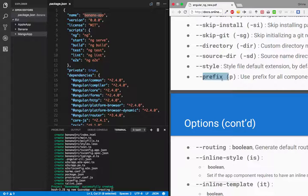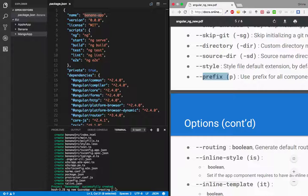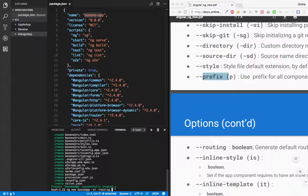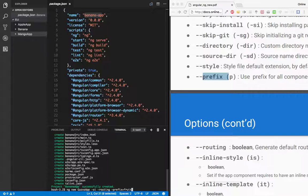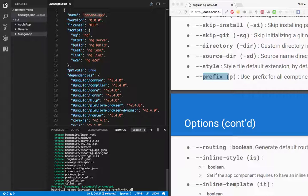In case of prefix, when I say prefix, let's write --prefix and I'm just saying prefix value as fruit. So whenever I'll create a new component or any component is getting created, there will be a prefix as fruit.